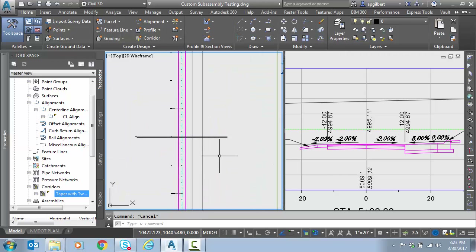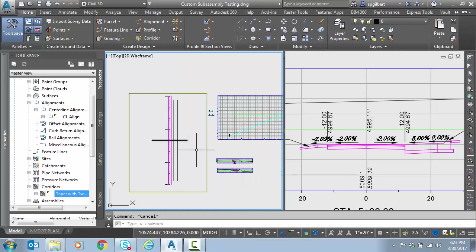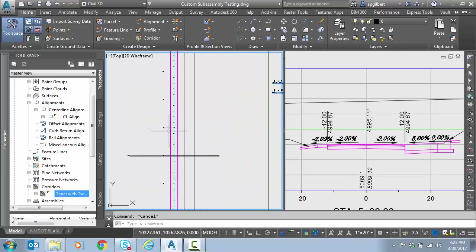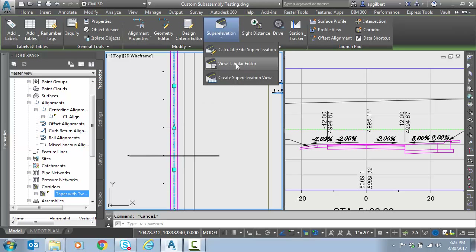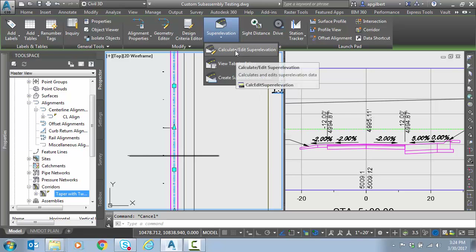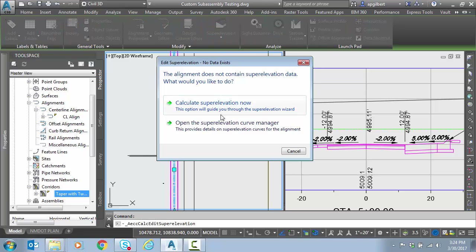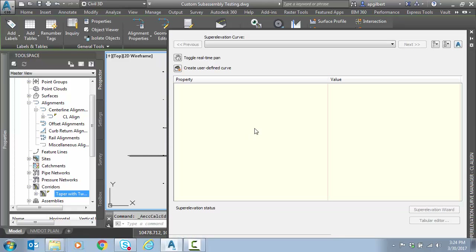So what we're going to do is apply some superelevation along this tangent. The first thing we're going to do, just like always, is select the alignment and go to superelevation — calculate, create. It asks whether you want the wizard or to go straight to the curve manager. This is a time when we will actually go directly to the curve manager. Notice it's empty, but this is where we're going to start.